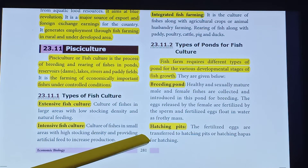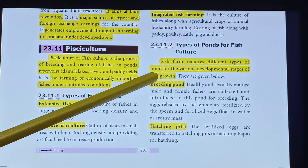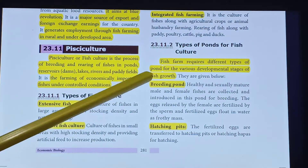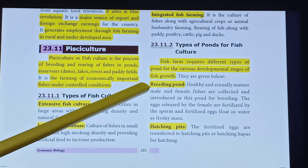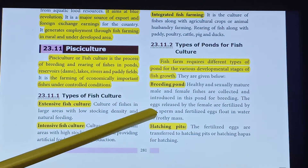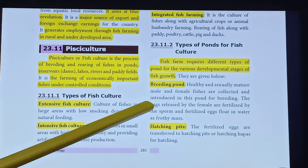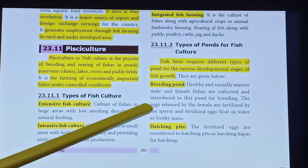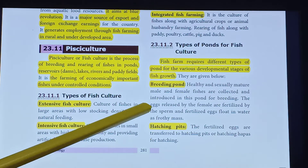A fish farm requires different types of ponds for the various developmental stages of fish growth. The first type is the Breeding pond — healthy and sexually mature male and female fishes are collected and introduced into this pond for breeding.